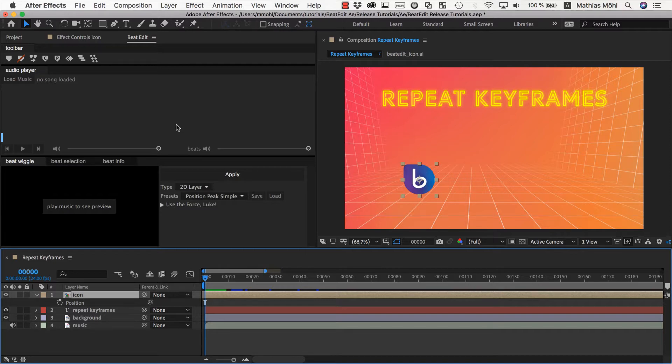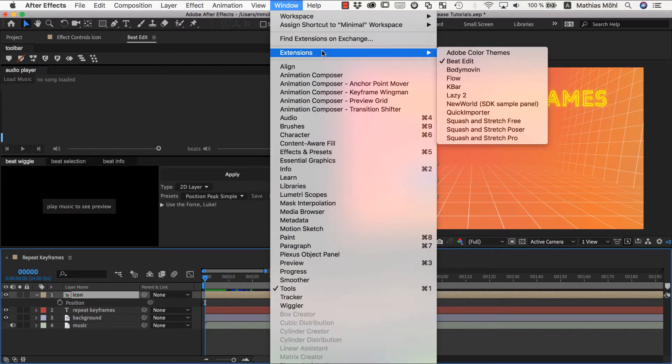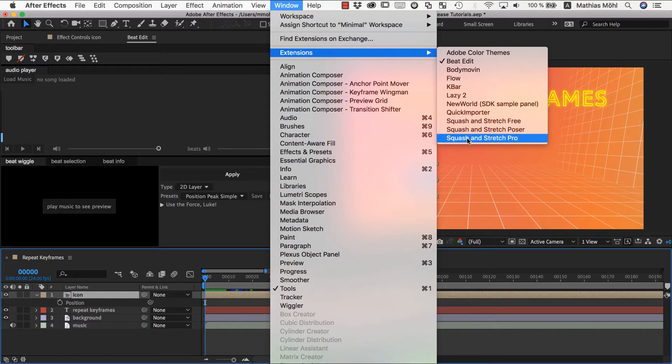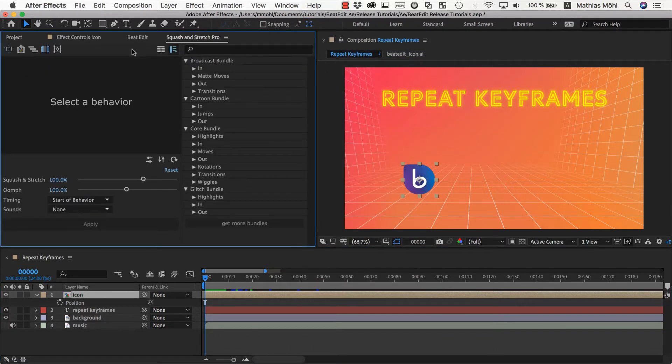So if we want to repeat some keyframes, we first need to create some keyframes here. There is no animation yet at all. And of course we could keyframe something by hand, but what I want to do instead is using our other pretty cool extension, Squash & Stretch Pro.